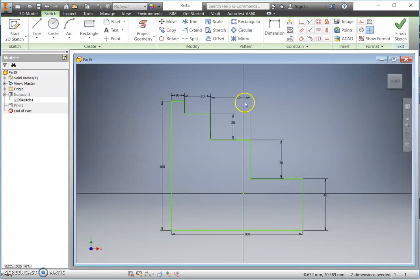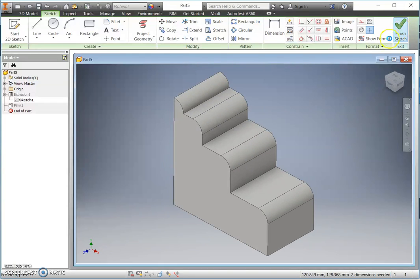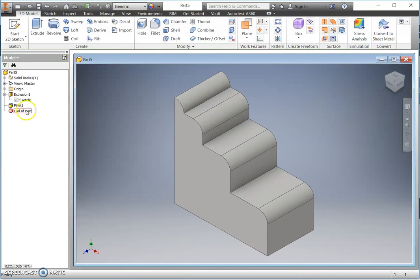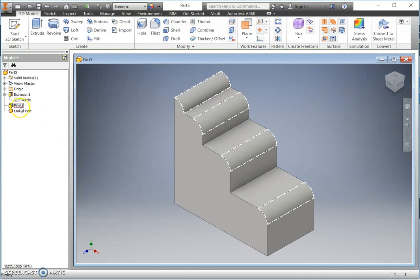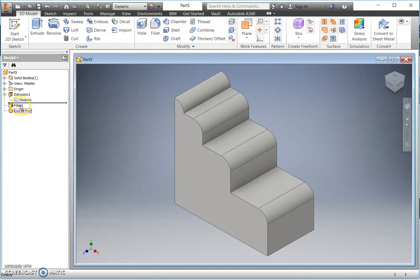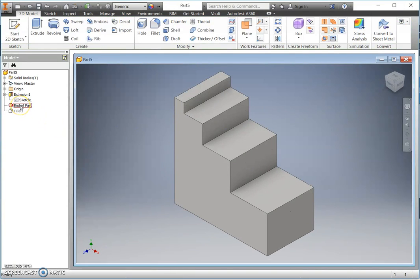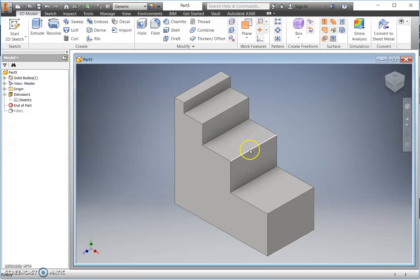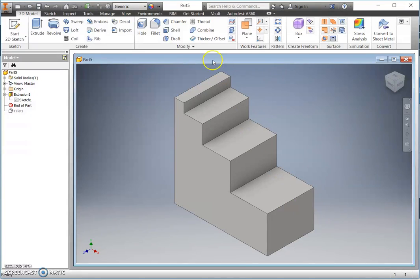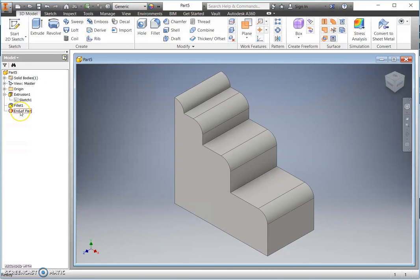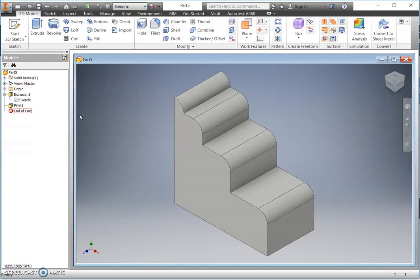So we created our sketch and we then simply extruded, and that would give us basic shape without the corners having been rounded using our fillet command. That's been done very easily simply by detailing the size of the fillet and selecting the edges.